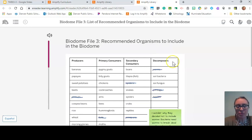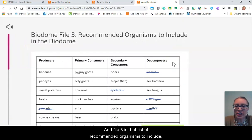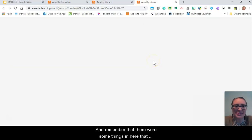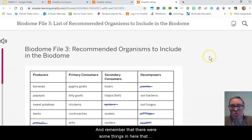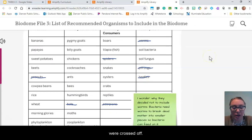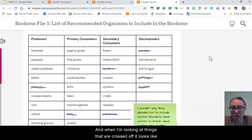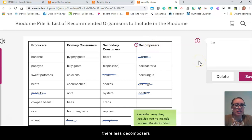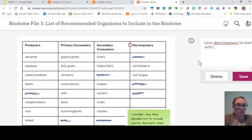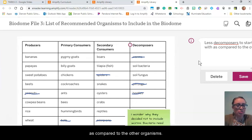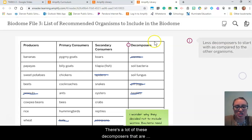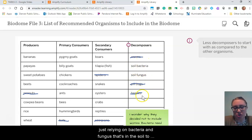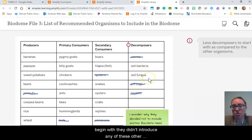Let's go to file three. File three is that list of recommended organisms to include. Remember there were some things in here that were crossed off. Looking at what's crossed off, it seems there were fewer decomposers to start with compared to the other organisms — a lot of decomposers are crossed off, like no worms, no pill bugs, no beetles. They're just relying on bacteria and fungus that's in the soil to begin with; they didn't introduce any of these other kinds of decomposers.